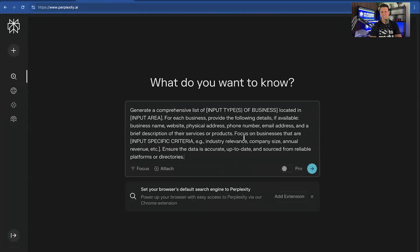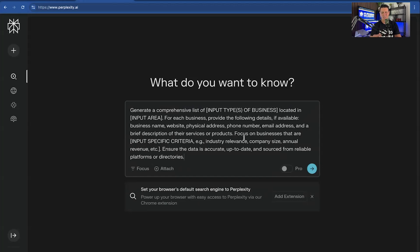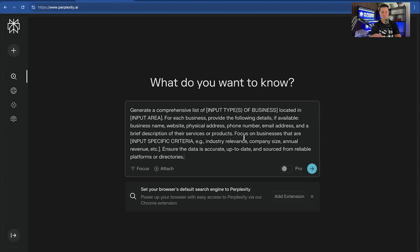So I'm going to pick a typical type of business that might be prospecting. This is especially good for B2B. Now, you could try to target consumers, but they don't list their information online. And a lot of these AI have restrictions in terms of pulling personal information. So it's best to use it just for business information.